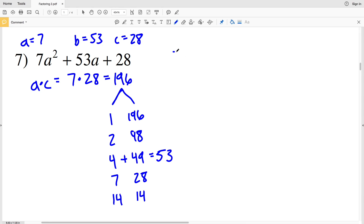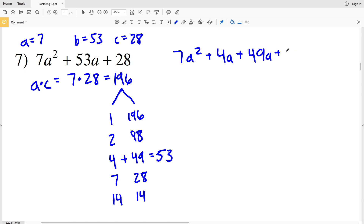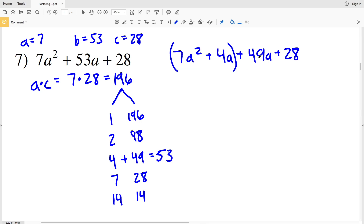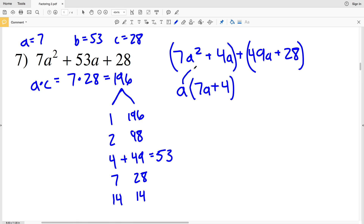We're going to rewrite this polynomial splitting up 53a, so we'll have 7a² plus 4a plus 49a plus 28. Note that 4a plus 49a is 53a. Our next step is to group the first two terms and the second two terms together and find the greatest common factor of each group. The GCF of the first group is a, so a gets multiplied to 7a and 4.